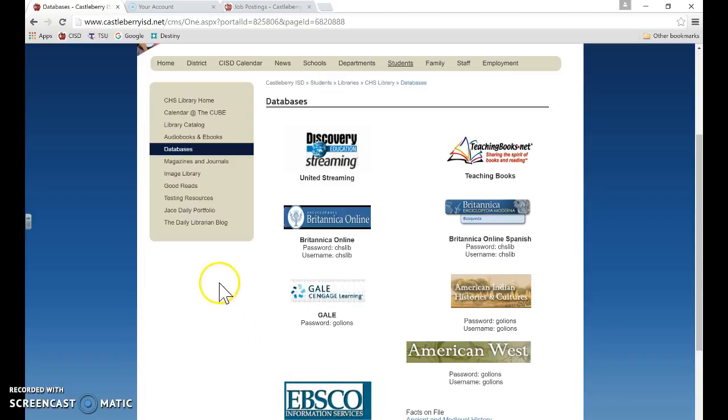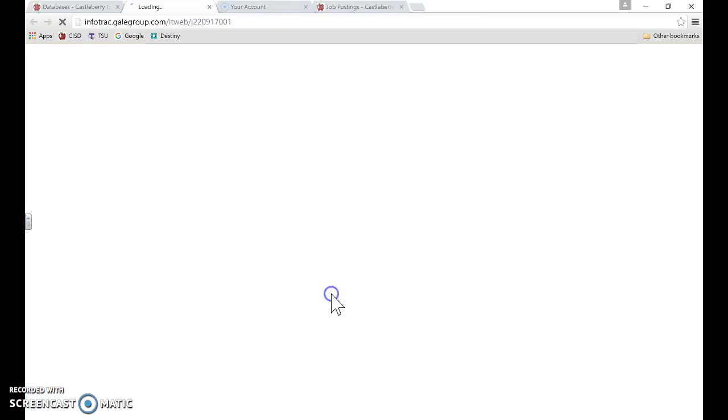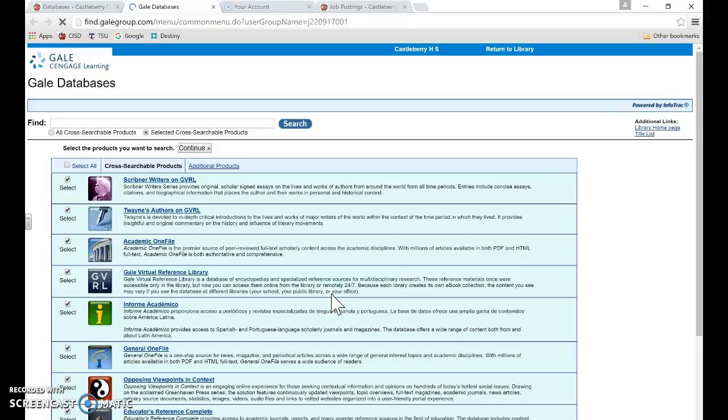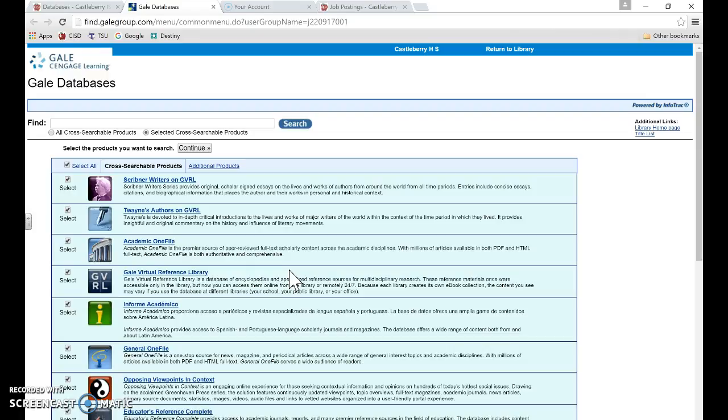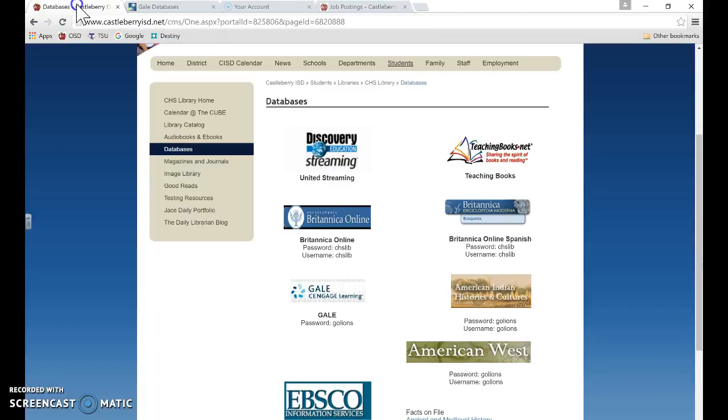So in order to access Student Resources in Context, I'm going to click on Gale. Whenever you click on this the first time or when our students click on it for the first time, they will be taken to a login screen asking for a password.